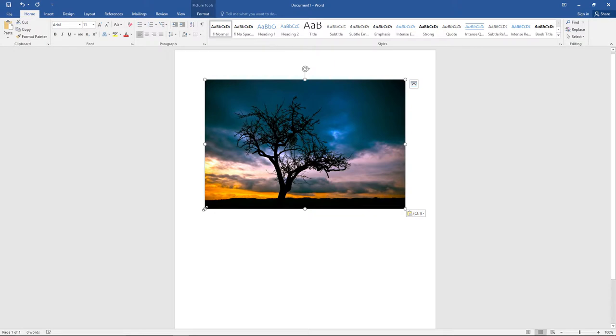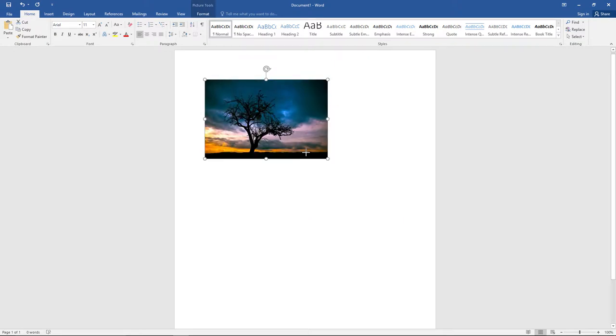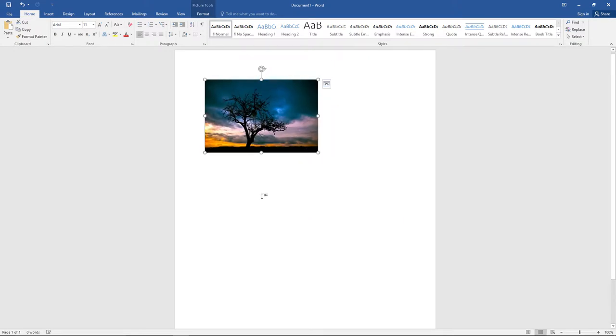To change the size of the image, I'm going to click on the image and then drag the corner up. That will make my image smaller.